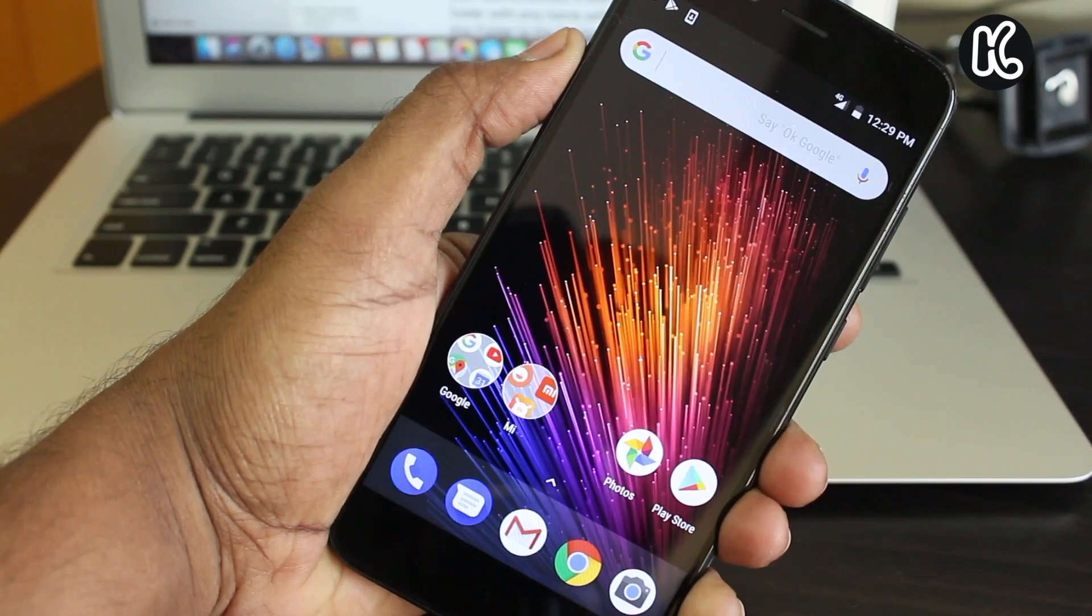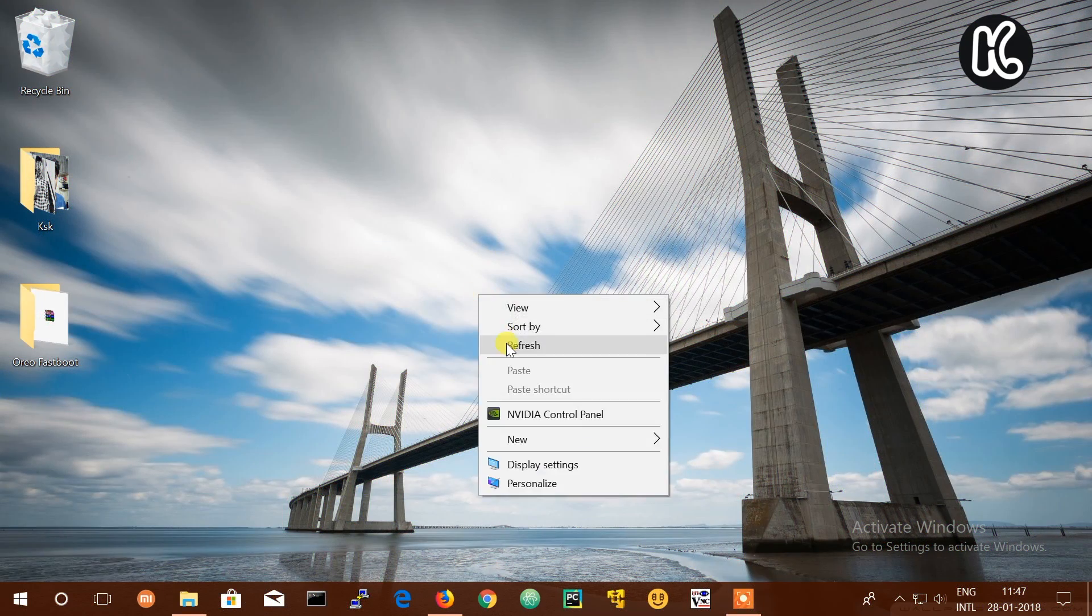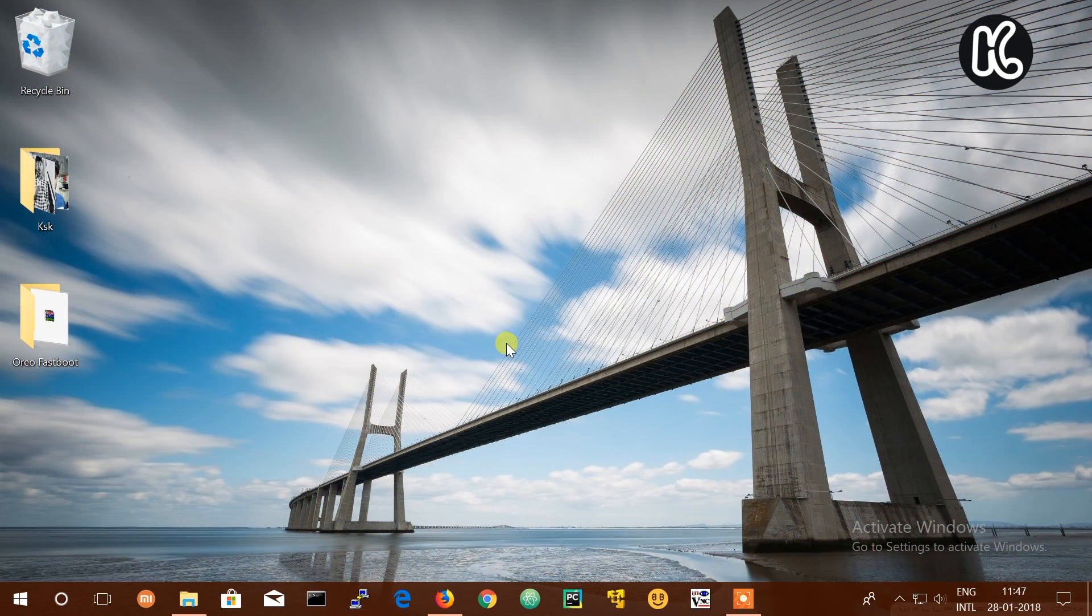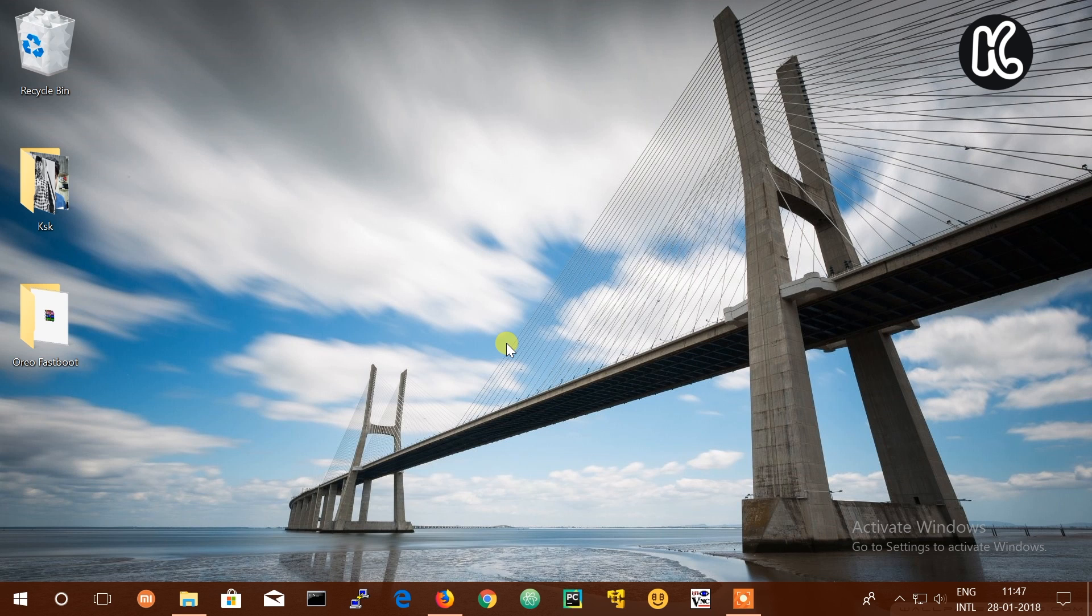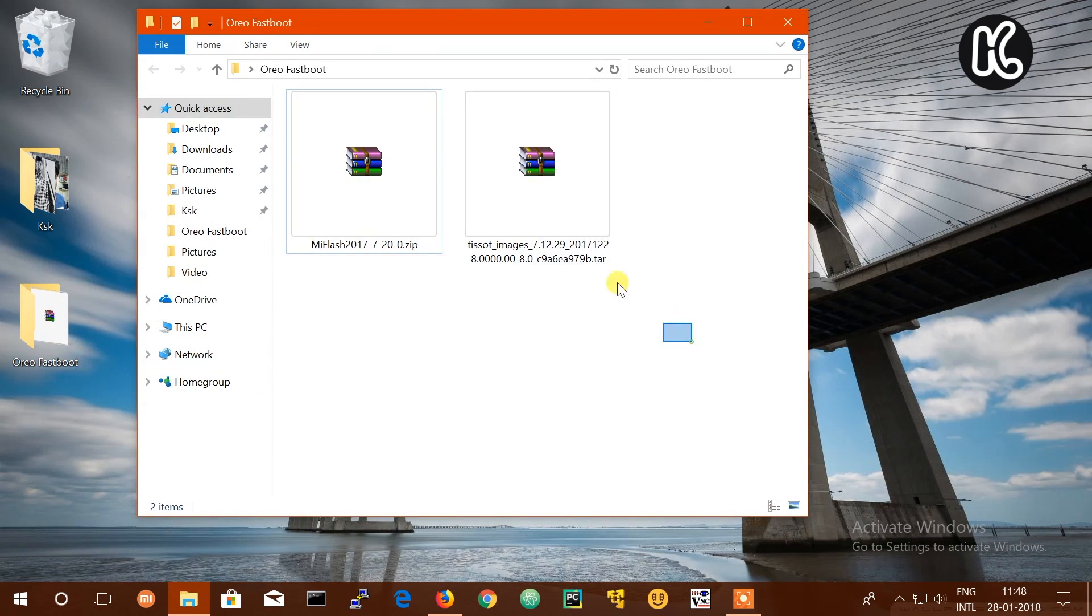First things first, you need a Windows computer. Also, you need to download a ROM file and Mi Flash tool from the link in the description box below. Once you have downloaded all the files, place them on the desktop for easier navigation.